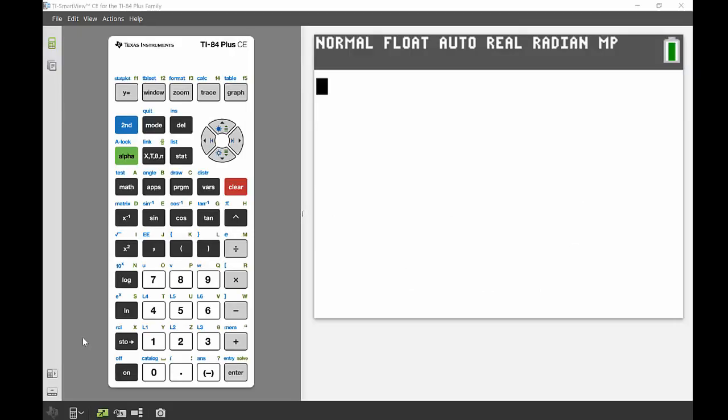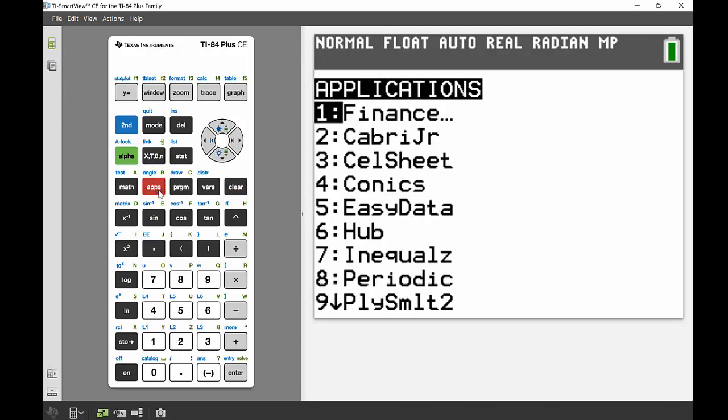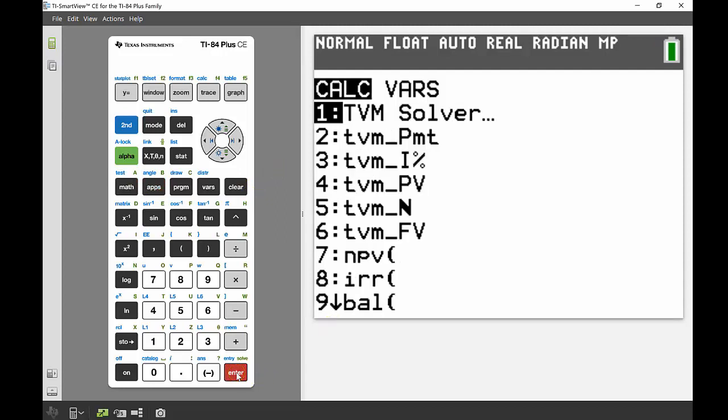Okay, so accessing the finance solver is run through the apps menu. Head to your apps button just below the X, and then you'll notice the very first thing that comes up there says Finance. If we go in there we can see there's a whole lot of things coming down here.